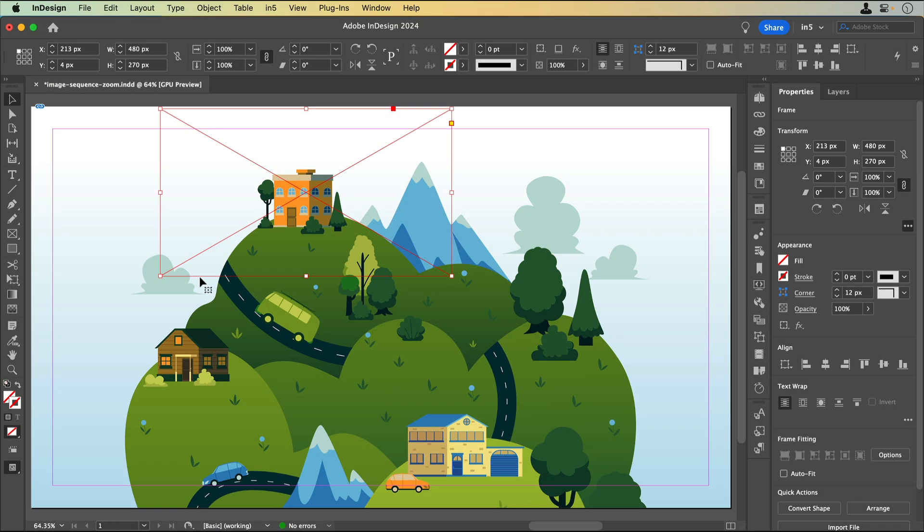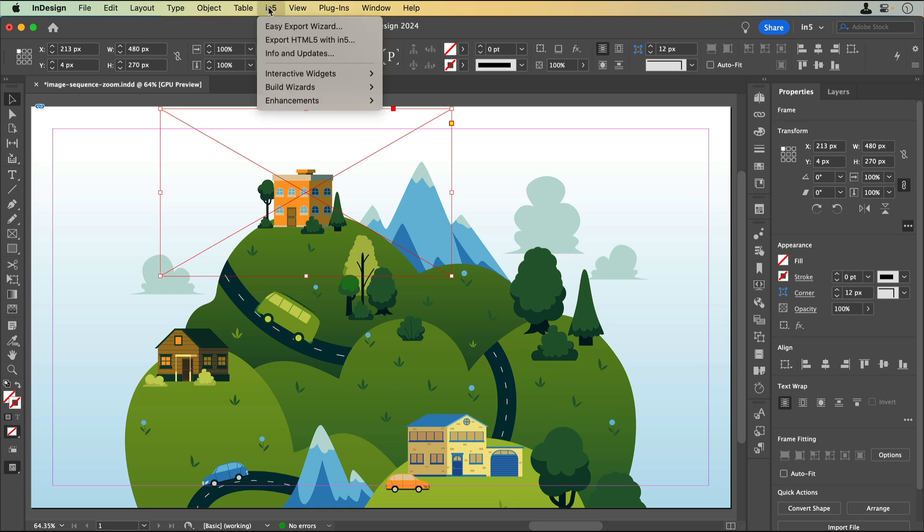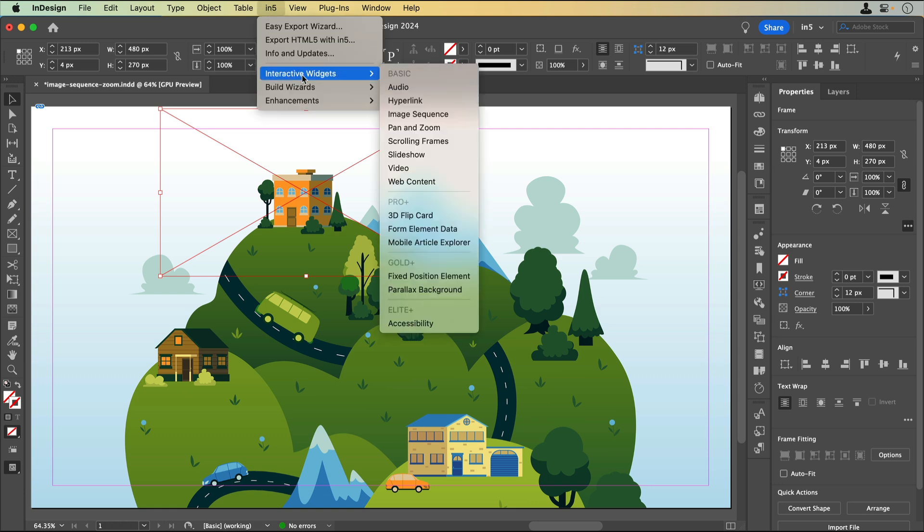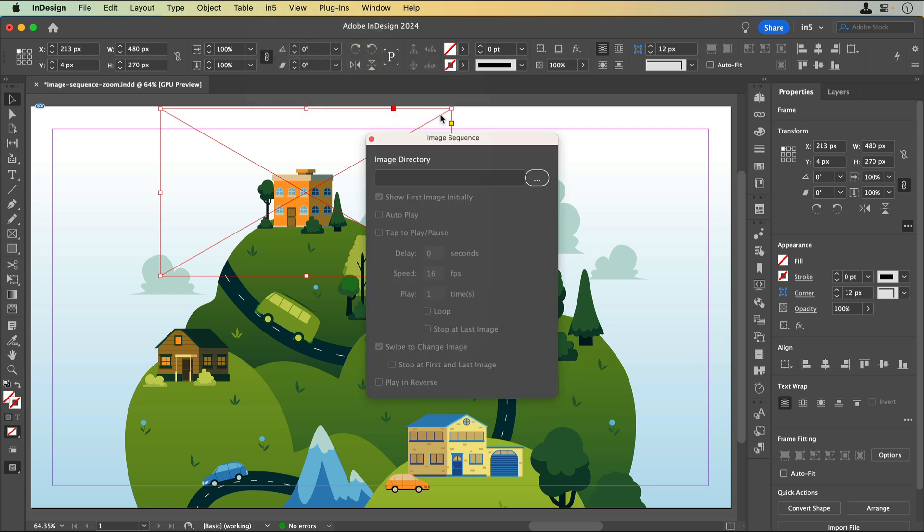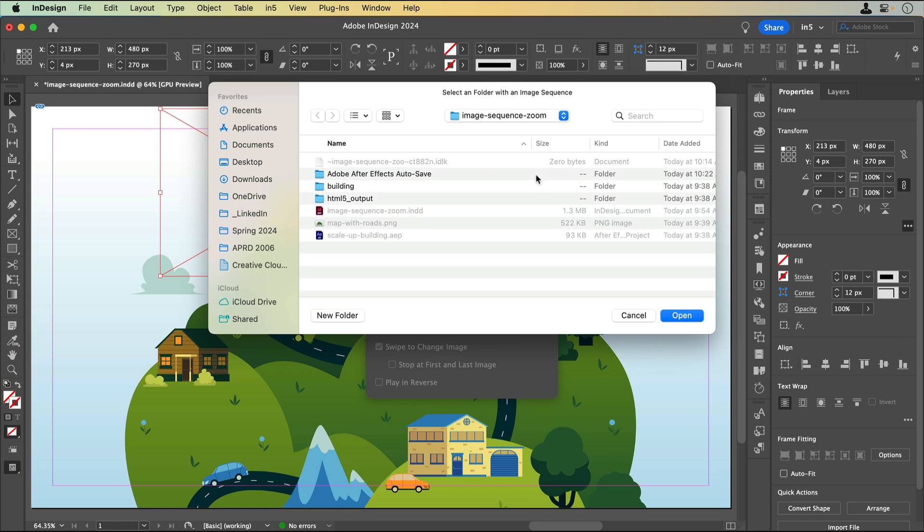With the rectangle selected, I'll go to N5, Interactive Widgets, Image Sequence. When I click on the button with the three dots, I can navigate to the folder that contains this image sequence and click OK.